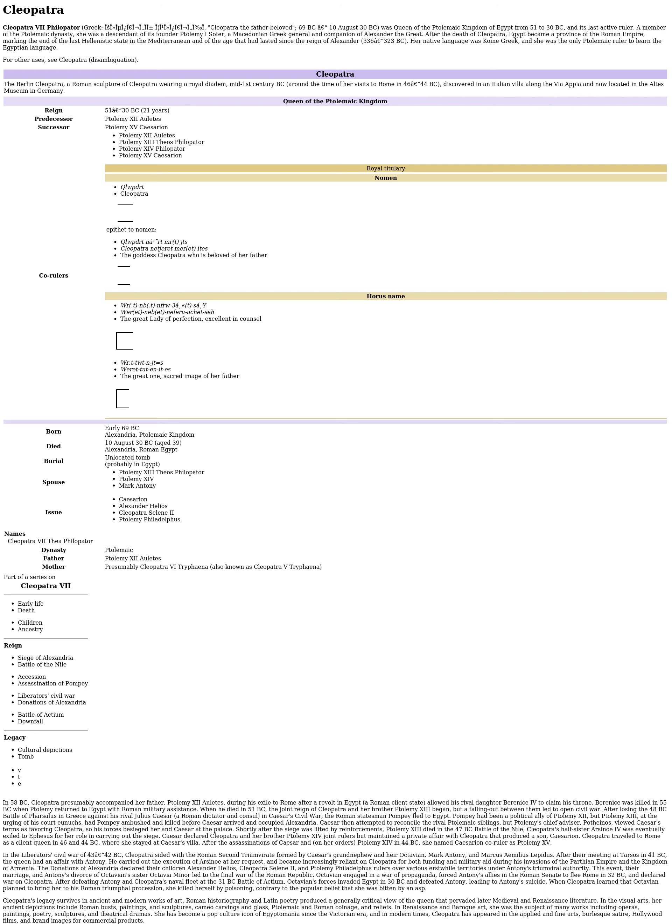After their meeting at Tarsus in 41 BC, the queen had an affair with Antony. He carried out the execution of Arsinoe at her request, and became increasingly reliant on Cleopatra for both funding and military aid during his invasions of the Parthian Empire and the Kingdom of Armenia. The Donations of Alexandria declared their children Alexander Helios, Cleopatra Selene II, and Ptolemy Philadelphus rulers over various erstwhile territories under Antony's triumviral authority. This event, their marriage,